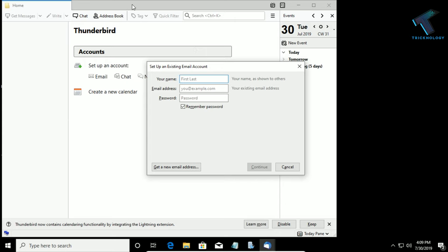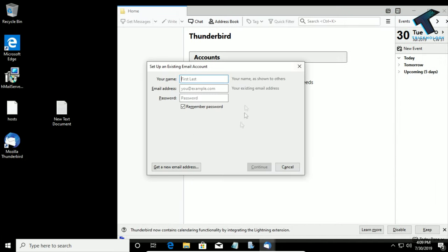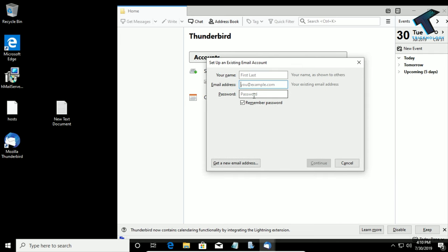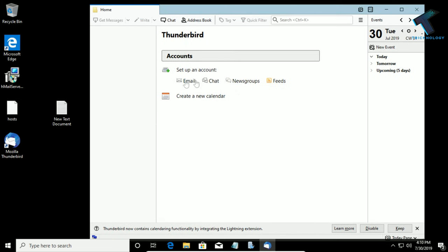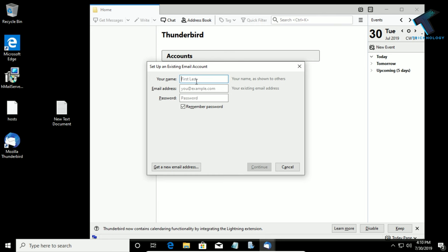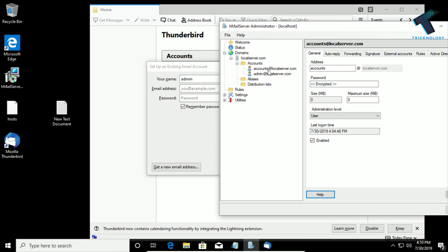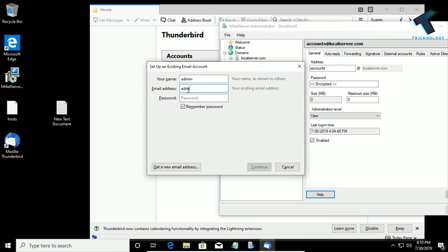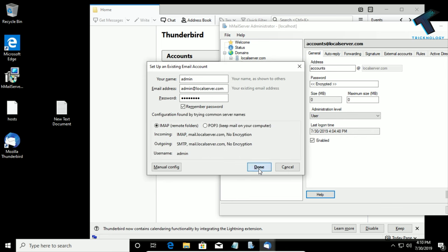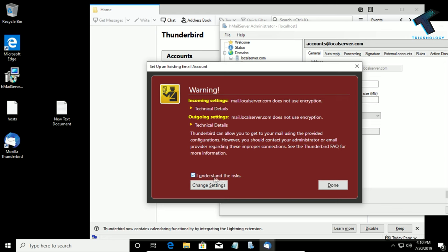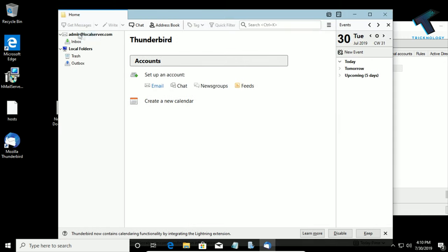You will get the Thunderbird window with boxes for your name, email ID, and password. Click on Set Up a New Account, then Email Account. Put the name as admin, then put the admin email ID as admin@localserver.com, and the password as asdf1234. Click Continue, then Done. Select I understand the risks and click Done. As you can see, admin is added.